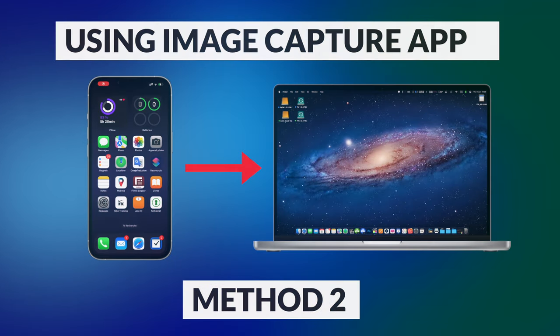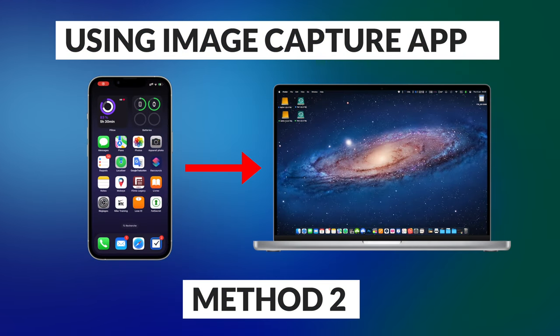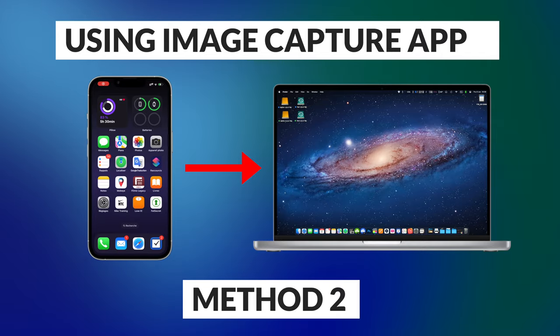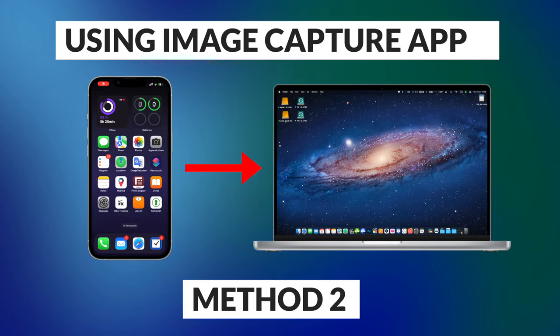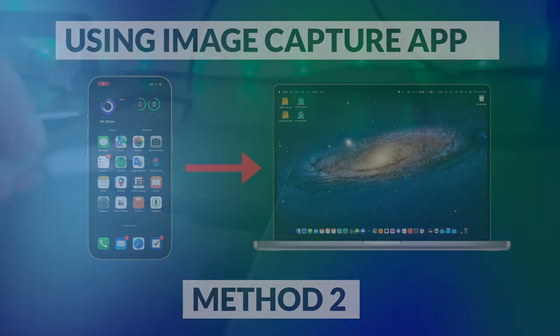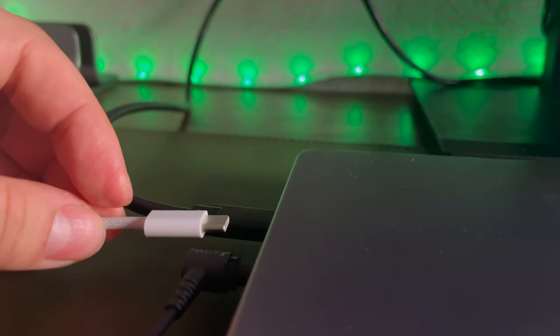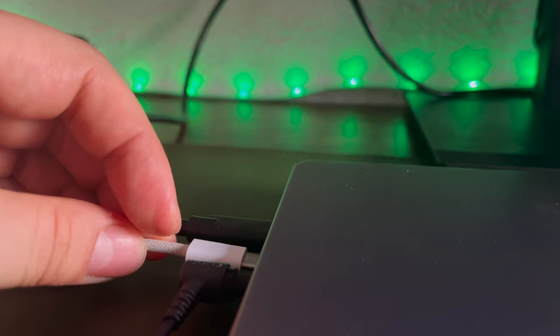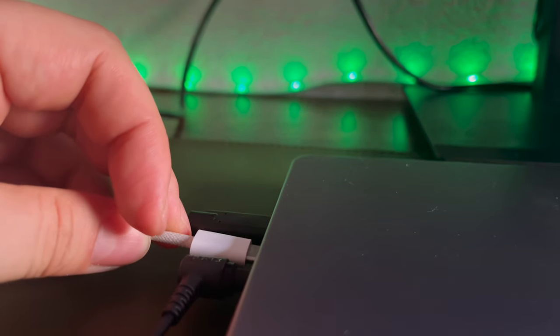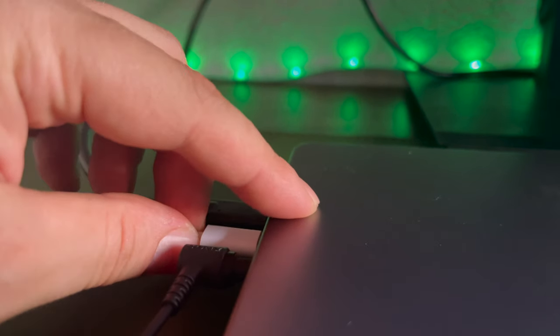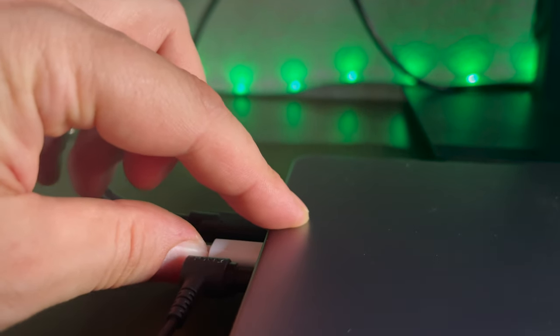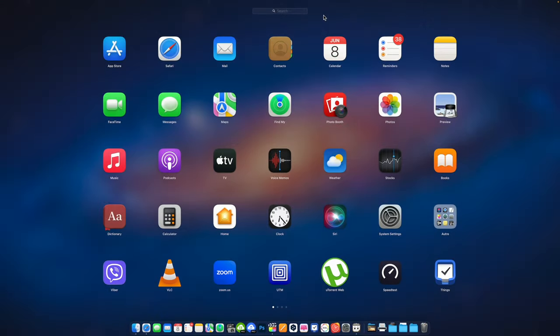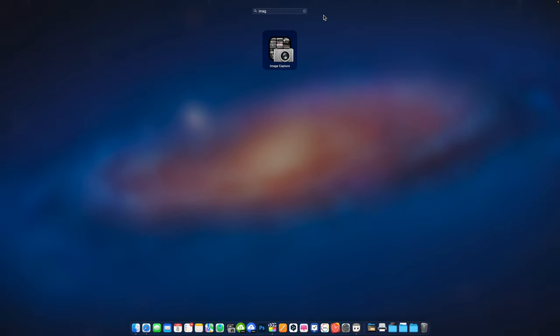Here is the second method to save photos and videos from your iPhone as separate files in a dedicated folder. Method two, using the image capture app. Connect your iPhone to your Mac using a lightning cable. Open the image capture app on your Mac.